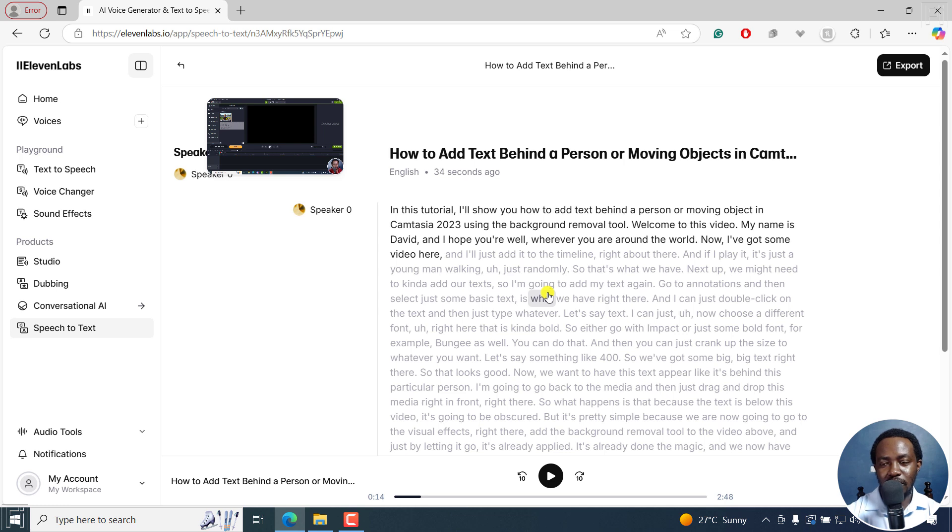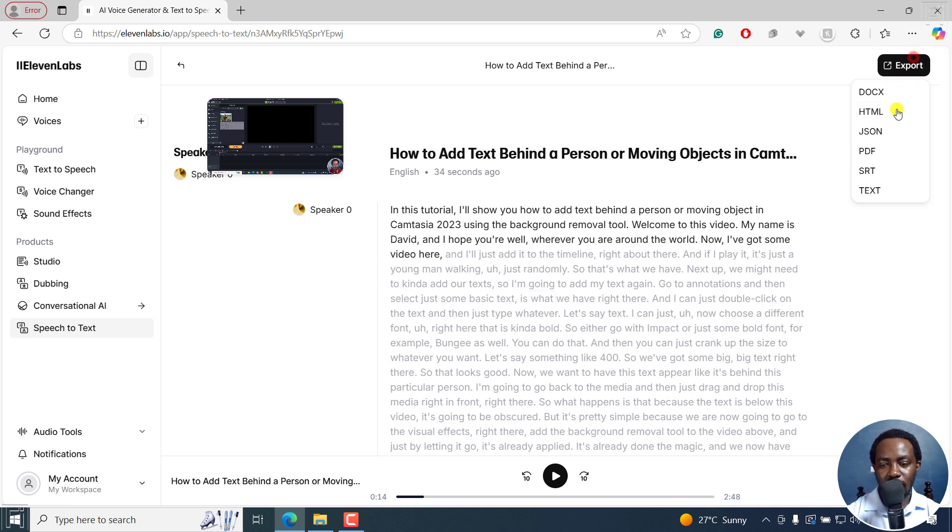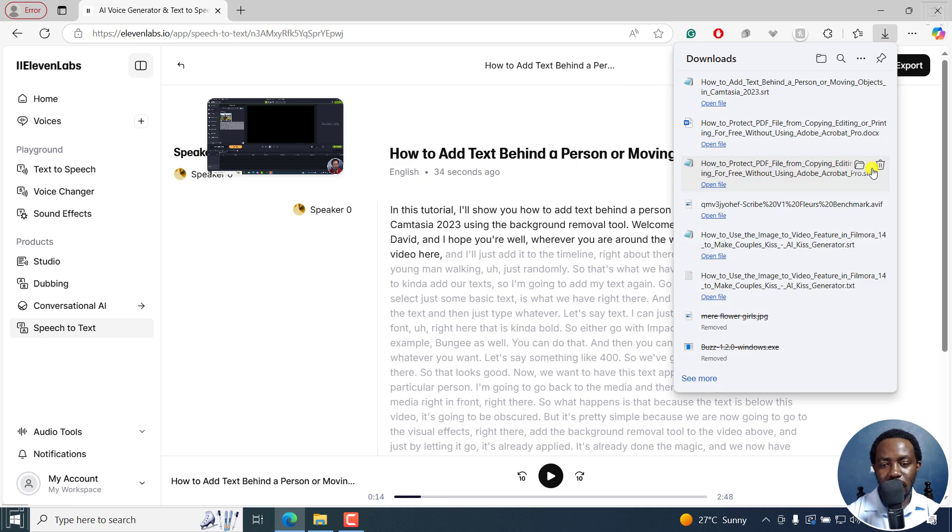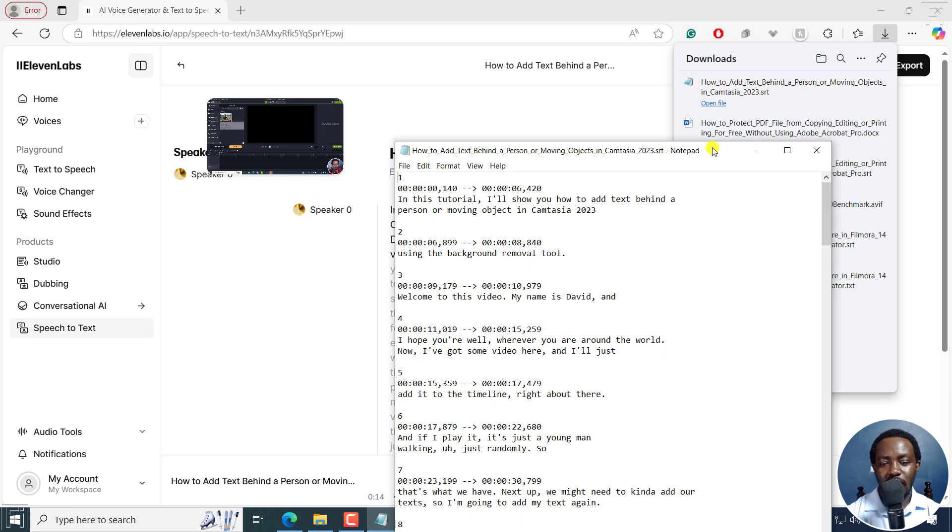You're here because of the subtitles. All you need to do is just go to export SRT. And once I do that, it's going to download our SRT subtitles.